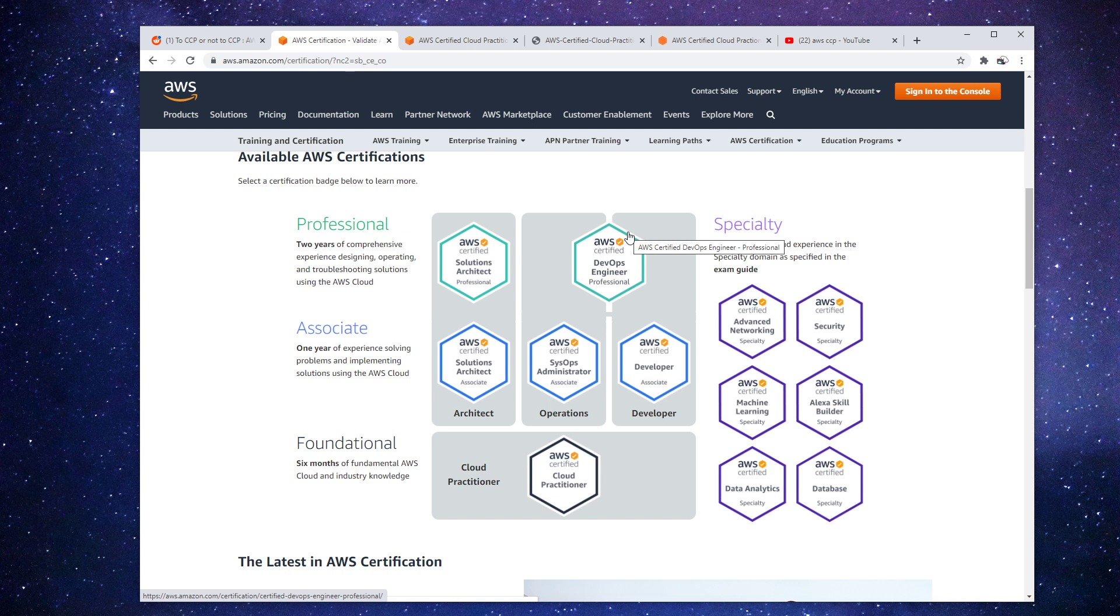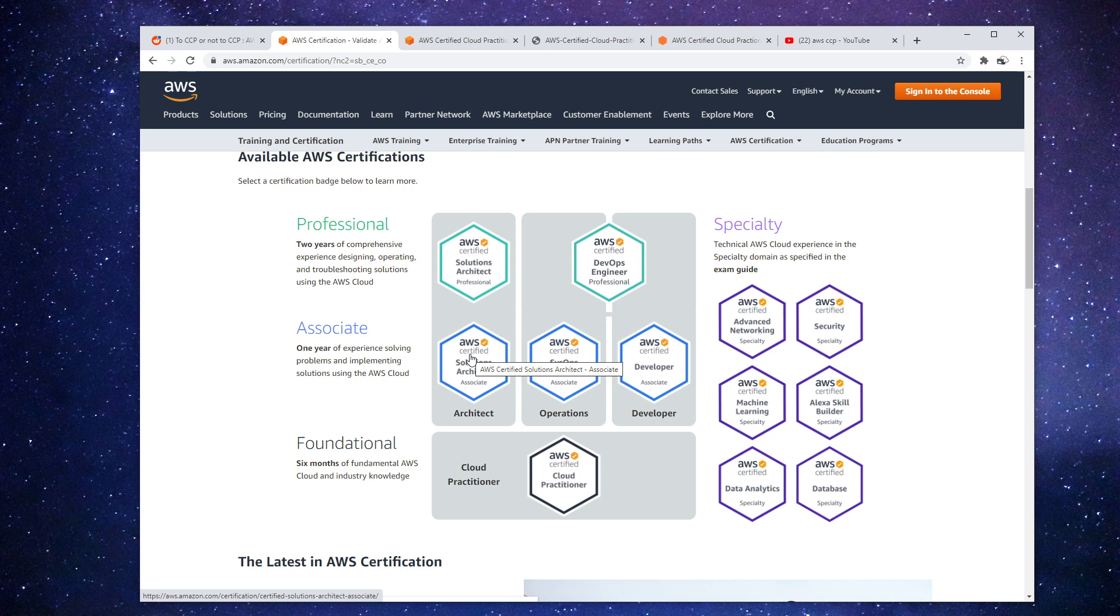And another thing was that there was a lot of billing information at the business level which is just not covered anywhere else, and especially no longer for the solution architect associate. Because since they updated the exam from the SAA-C01 to the SAA-C02, a lot of that billing information is now really unique to this certification.